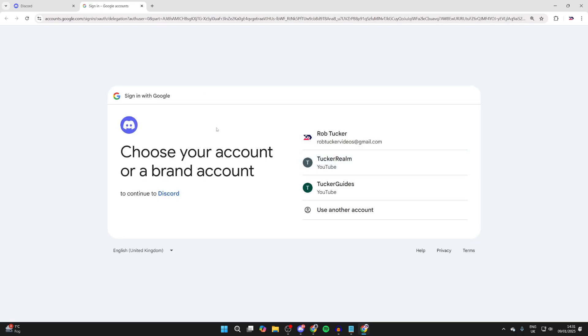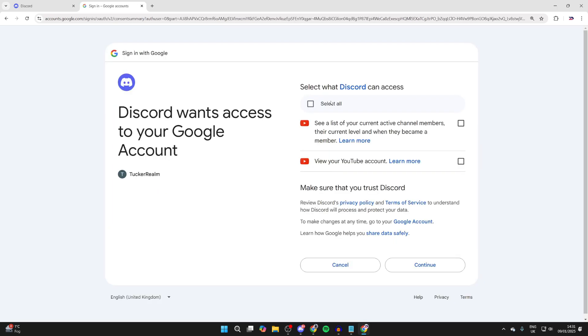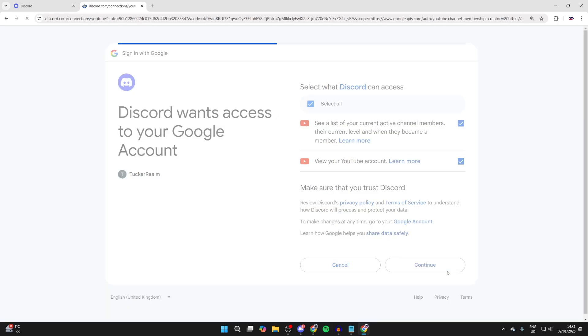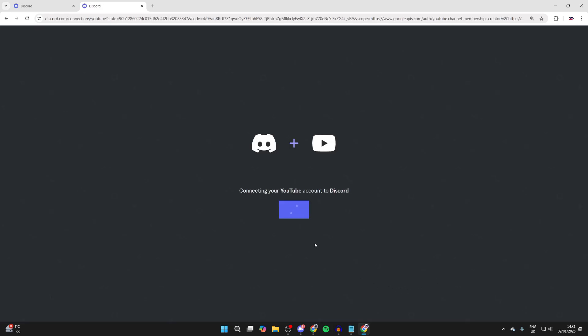you want to link. I'll click Tucker Gannon here. We need to give access to Discord. Discord will require access, so I'll select all and press Continue. You should then